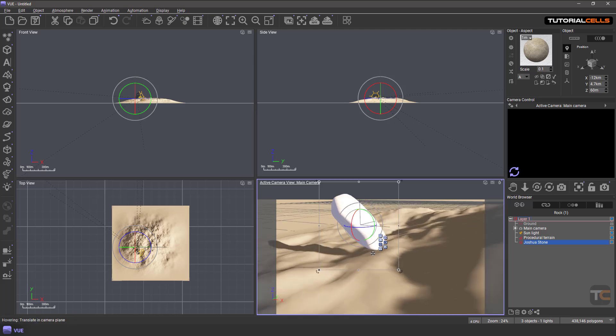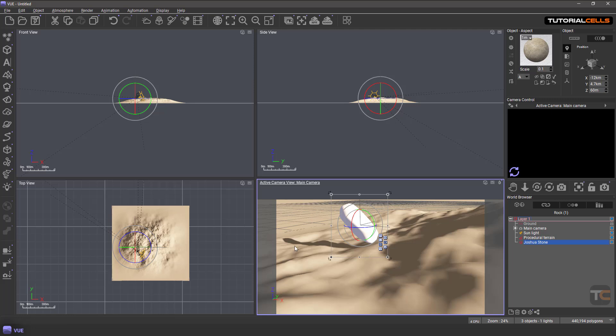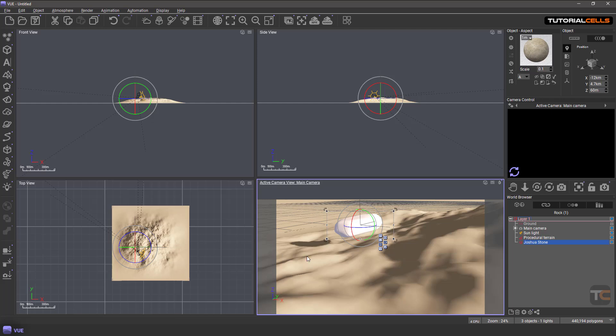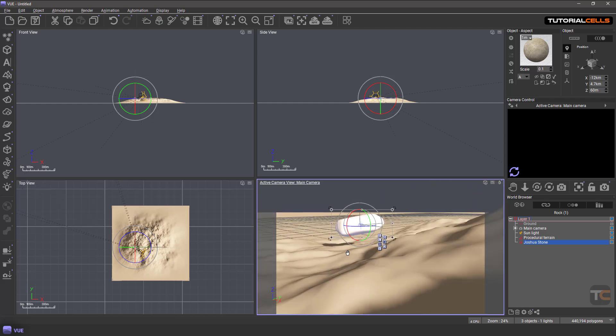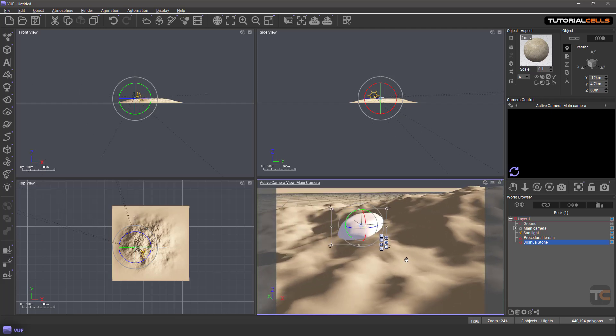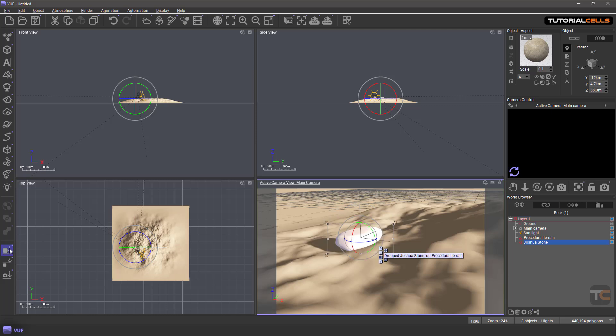But if you want to completely lay it at this surface, you can right-click Smart Drop, and as you can see, it's completely laying at the ground. And again, drop.